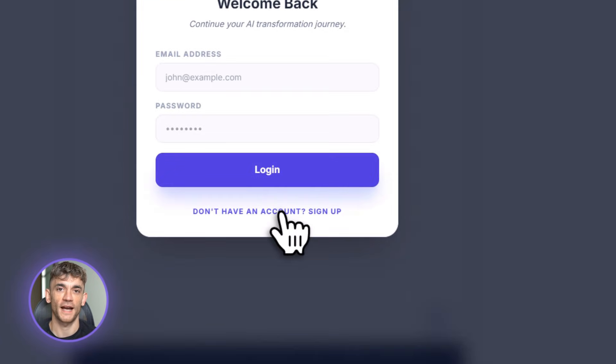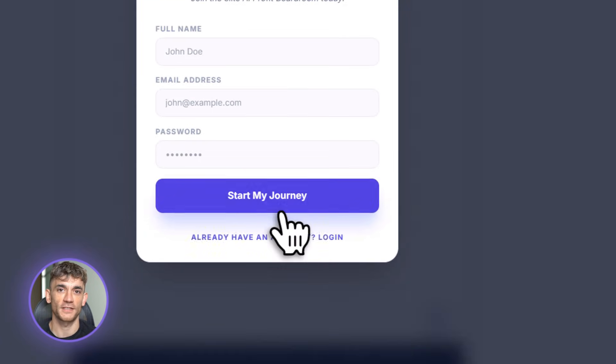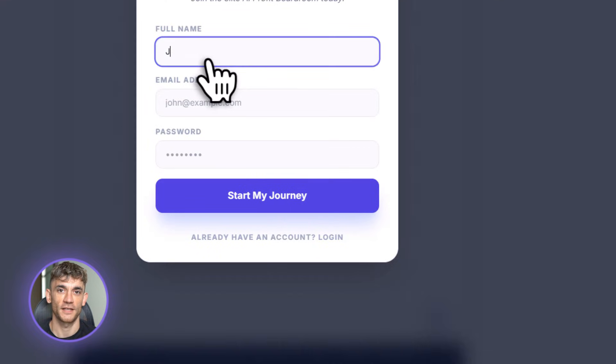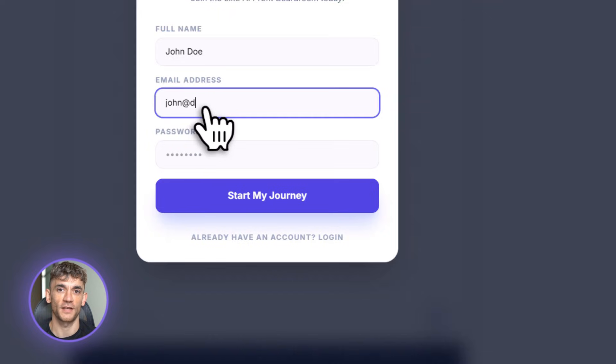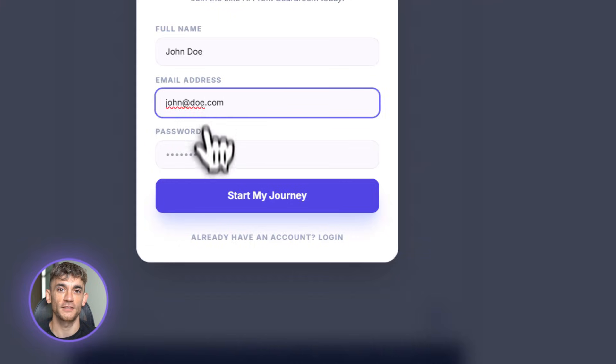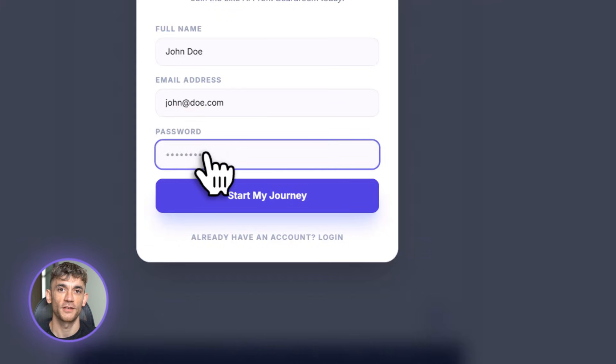Or let's make this SaaS-ready. Add user authentication. Users can create accounts, save their data, and access it from anywhere. Boom, it builds the auth system, the database structure, everything. You now have a full SaaS application built in less than an hour with zero coding knowledge.